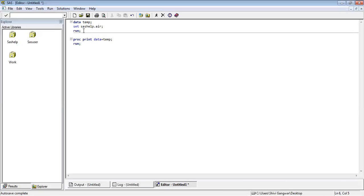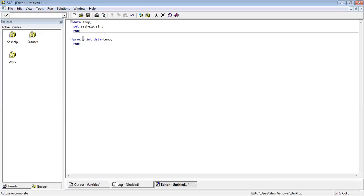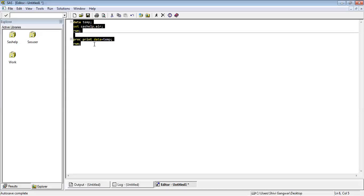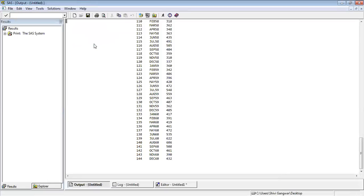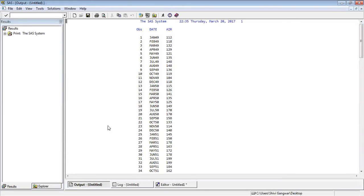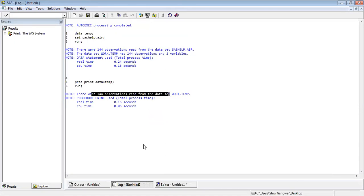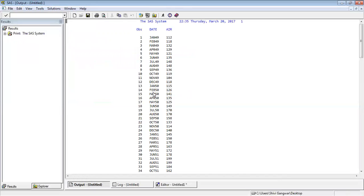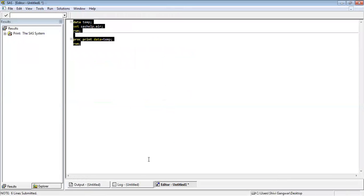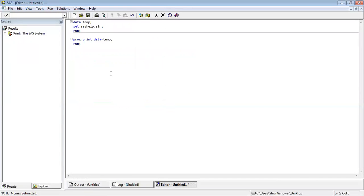This is just to tell you how these output log and editor windows work. What I did here, I created a dataset named temp, which is a copy of SAS help dot air. Once this temp is ready, I gave it a command. I used a procedure here. Print is a procedure of SAS, a built-in procedure. Then I asked it to print it. You can see output is on the output window. Now we will go into the log and check what happened here. You can see there was 144 observations read from SAS help dot air. The dataset work dot temp has 144 observations and two variables. Proc print data equals temp is basically for printing the data. This is the use of log. This is the use of output. Editor is basically for writing your command, your data. This is the reason I showed you this program so that you can get an idea how this output log and editor windows work.